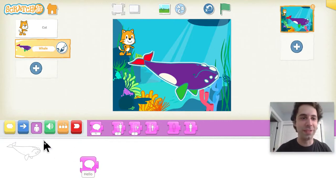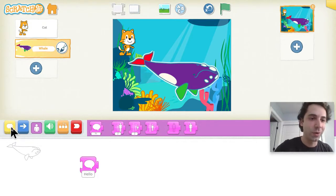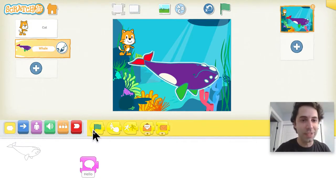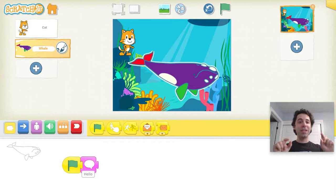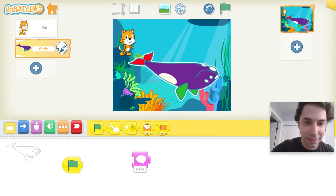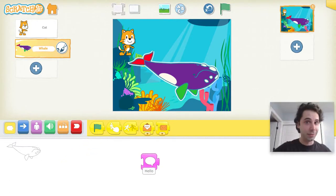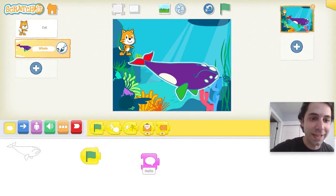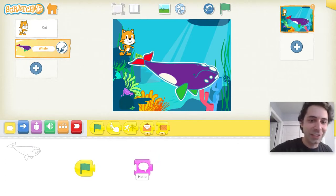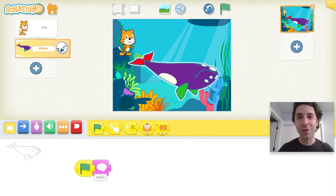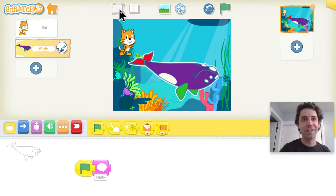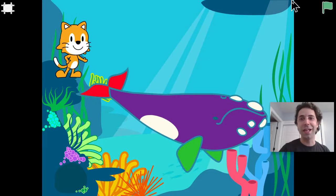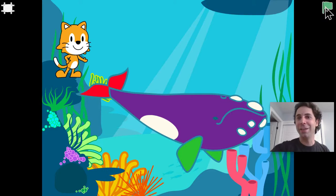Now to run this program we're going to need a green flag. I'm going to go to the yellow category and grab this green flag, and attach it to the beginning of the Hello block — you can attach them together like puzzle pieces. Now you can click on this green flag at the top right. Let me make the screen bigger by clicking the full screen icon, then I'll click on the green flag to run the program.